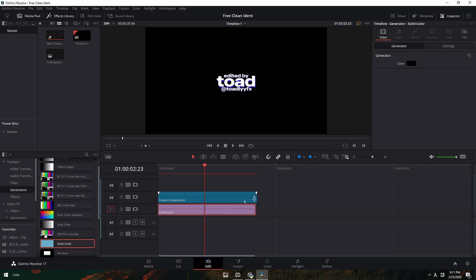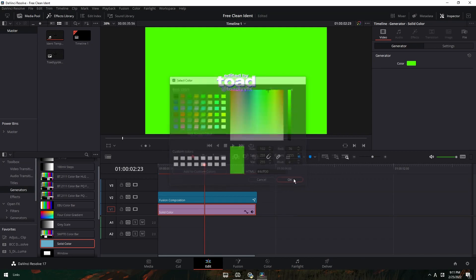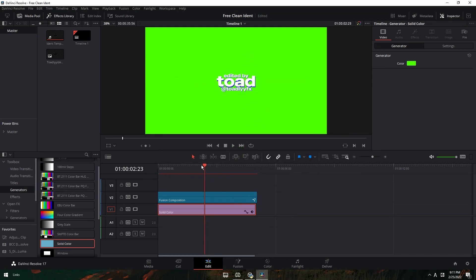And then just make the solid color whatever is not in your background. So I can do like bright green here. And then we can key it out later.